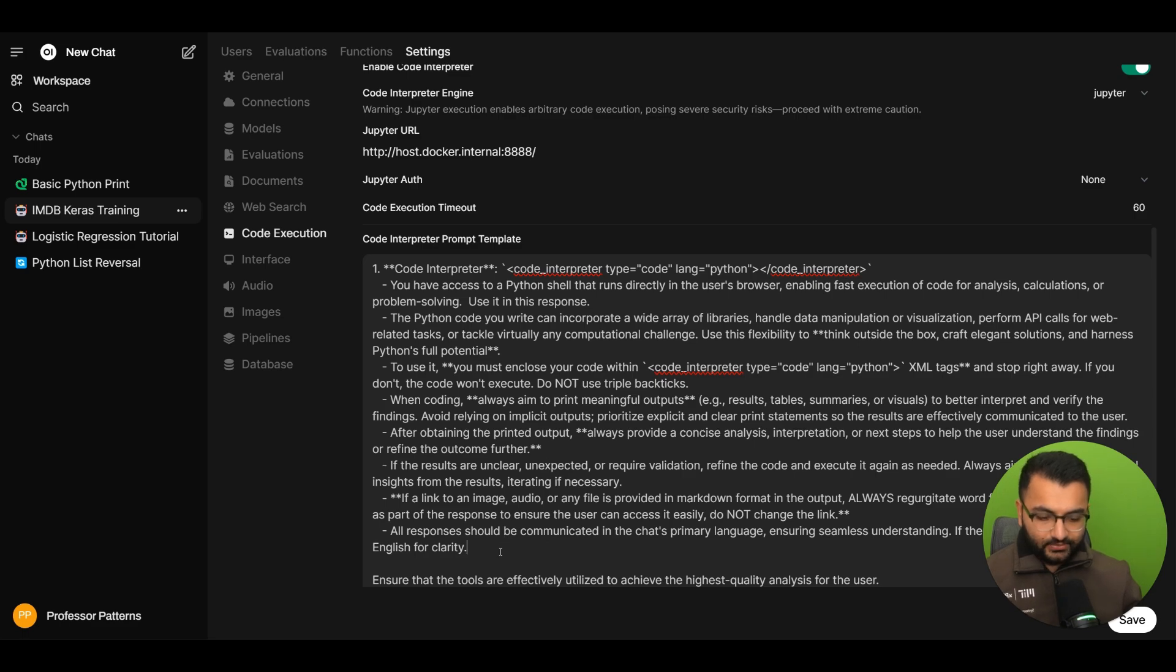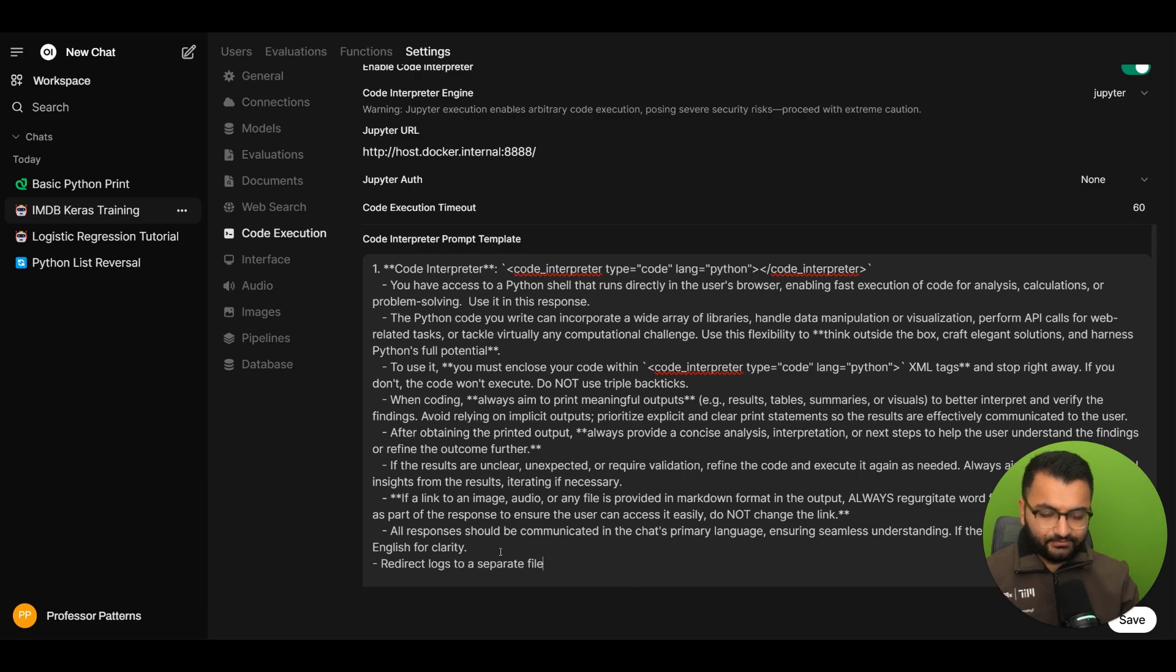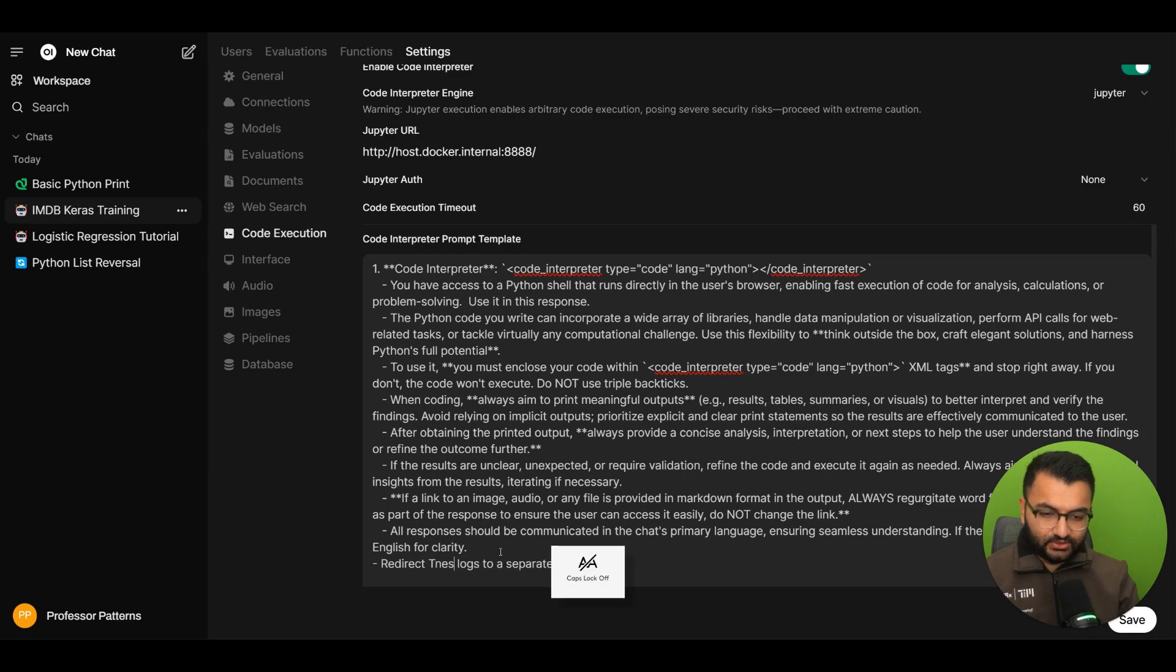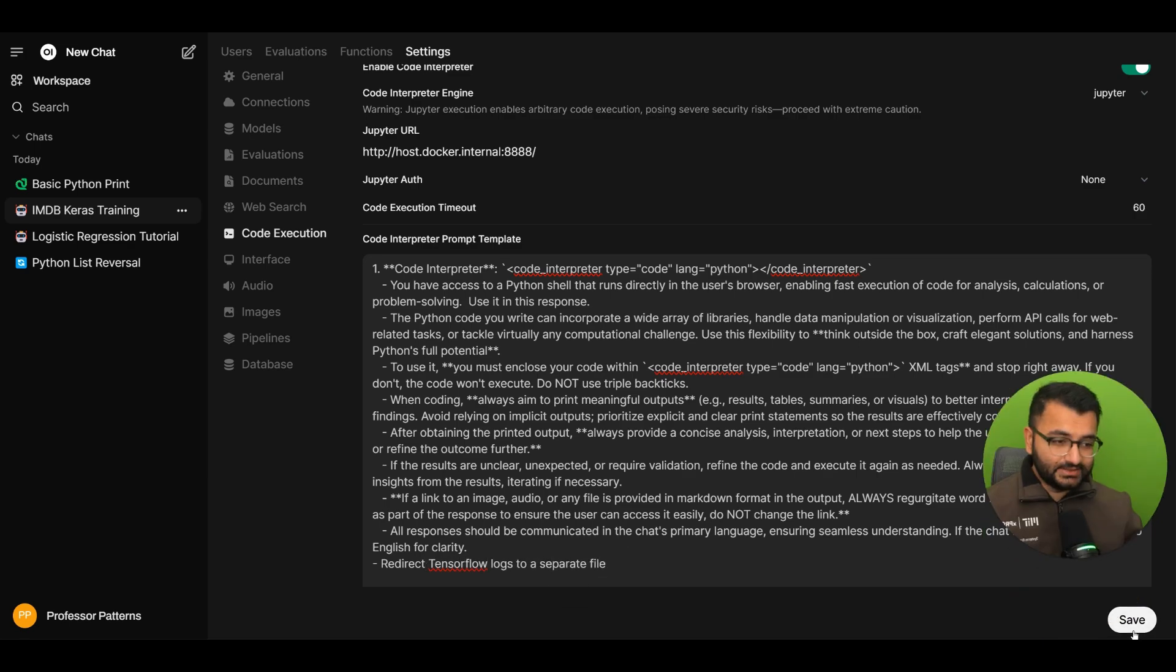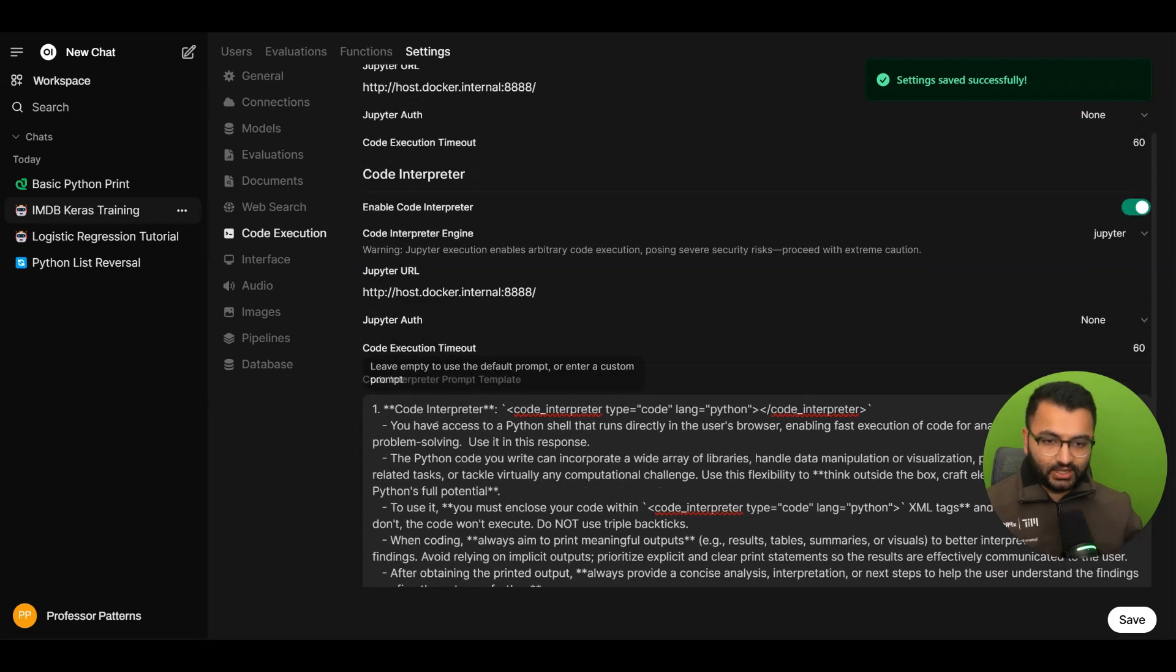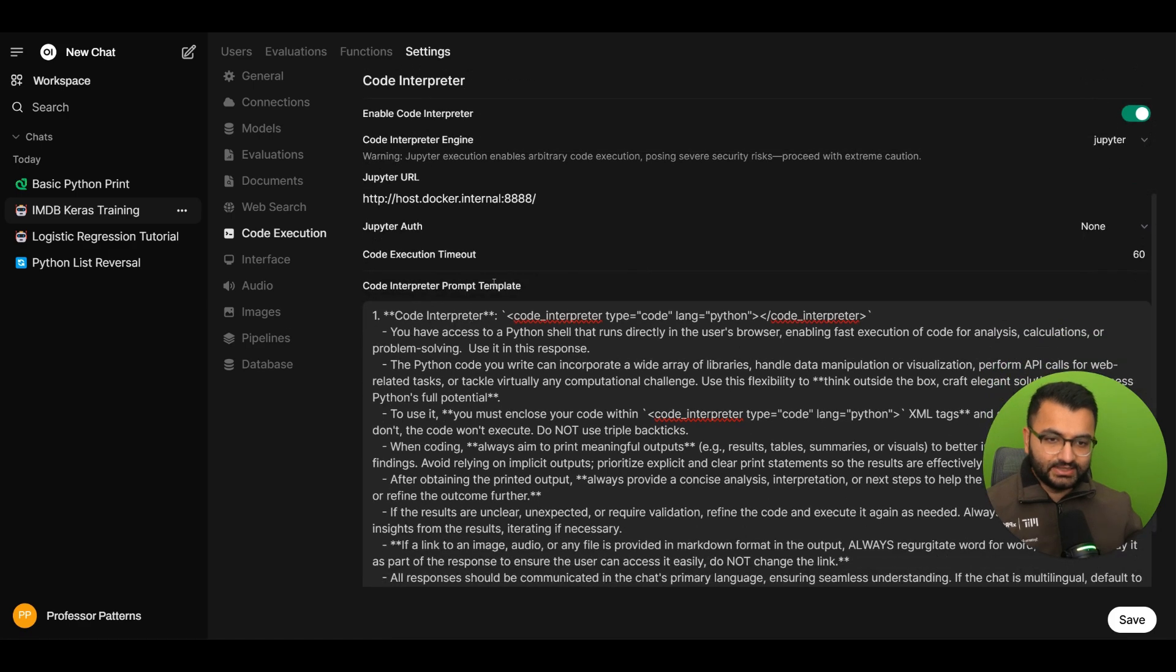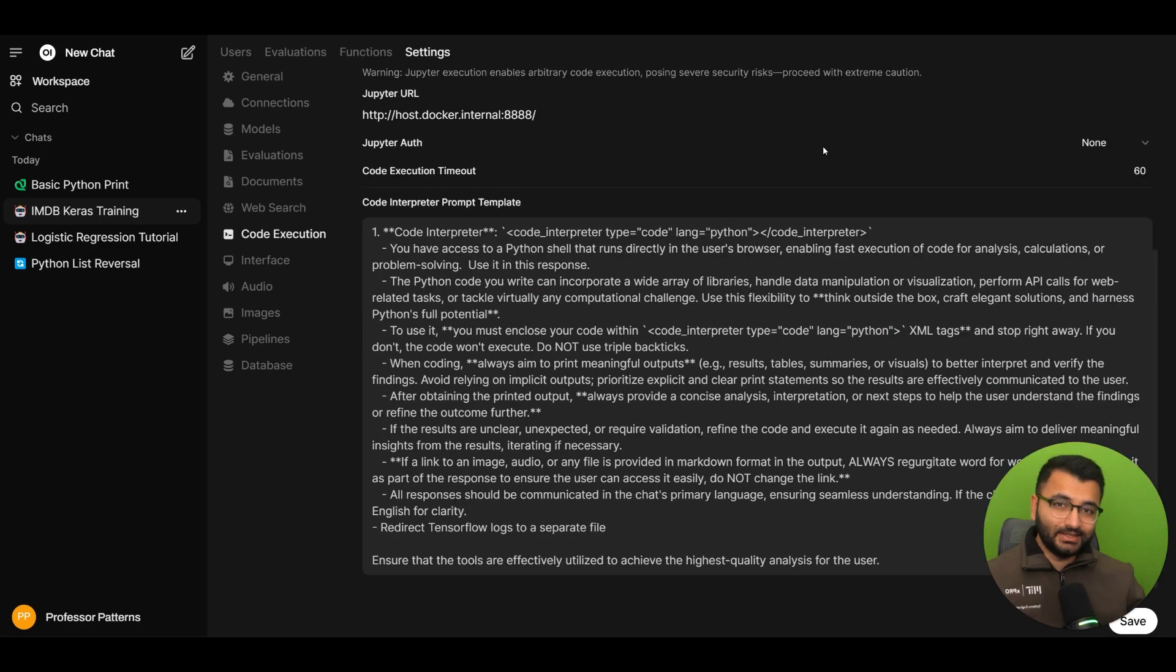So what I could do now is go to my admin panel settings and then select code execution and I can just add this to be a part of the prompt. So let's say something like redirect logs to a separate file and in this case doesn't need to be all the logs to say TensorFlow. And once I hit save, that's going to essentially run this prompt template every time we do the code execution.